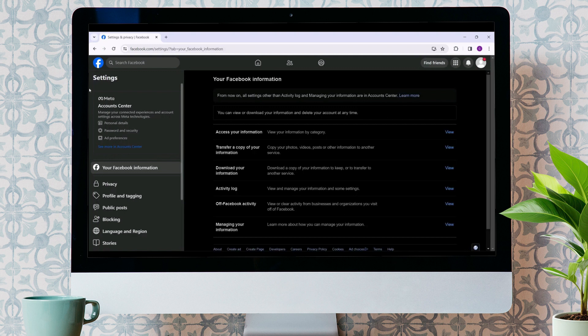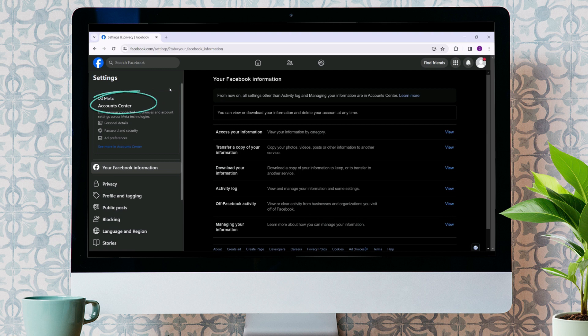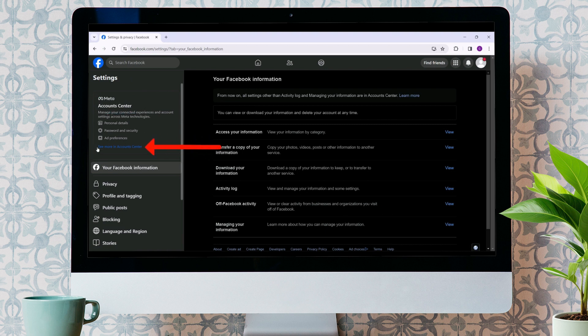In the Settings section, on the left-hand side, you will find something like Meta Account Center. For now, we only need to focus on this tab. In this tab, select See More. In Account Center, click on it.